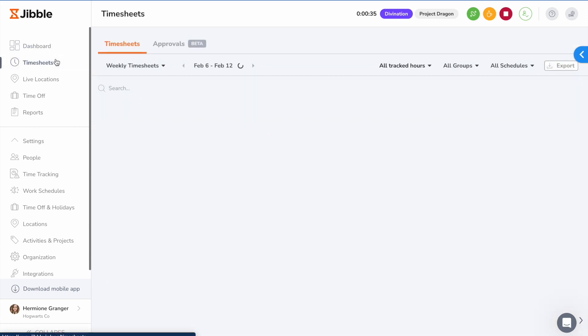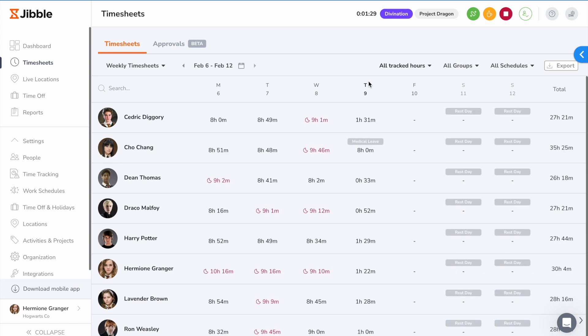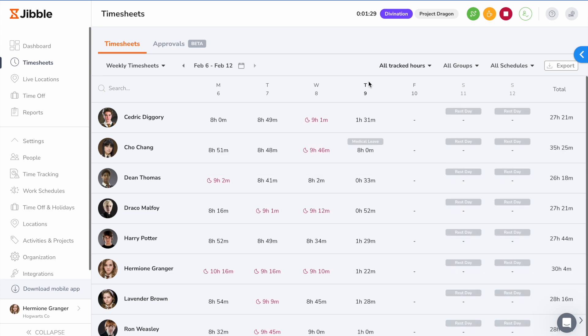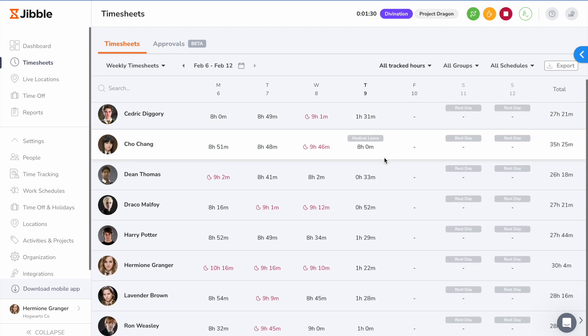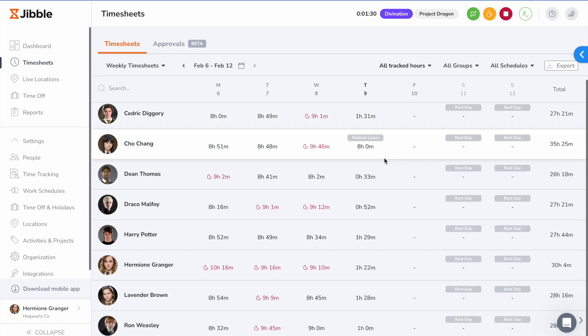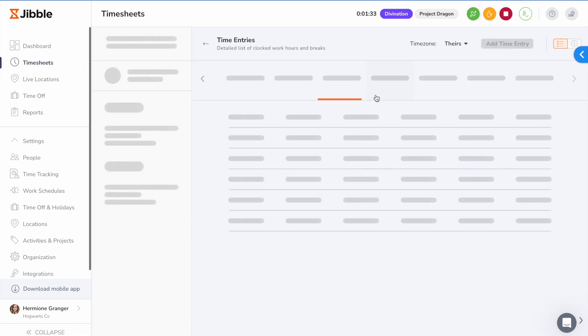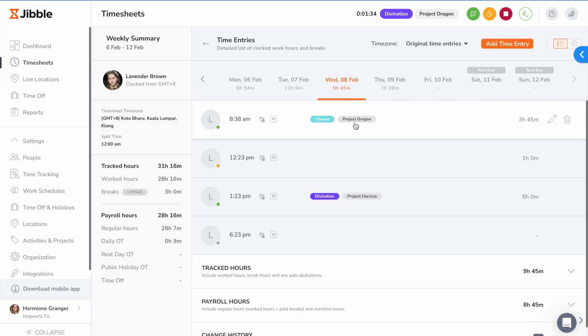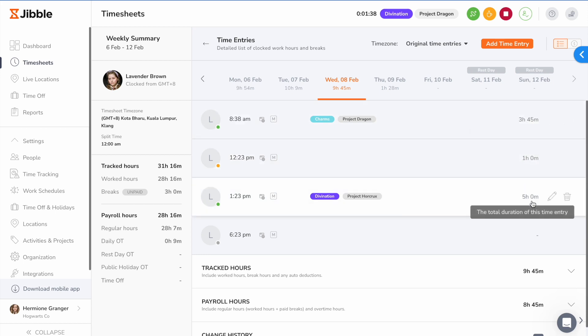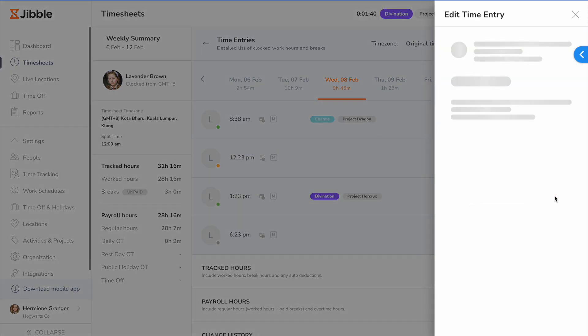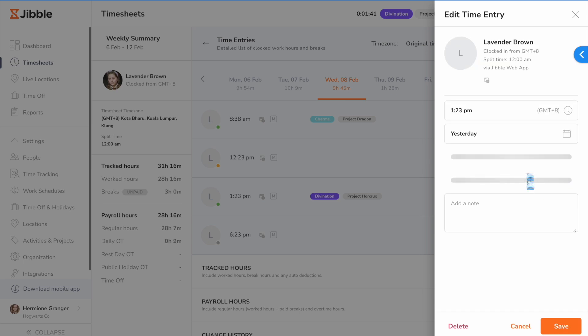On the timesheets tab, you can get a detailed view of time entries recorded by your employees. Click on the time and you'll see the different activities and projects someone has worked on for the day, how much time was spent on each activity or project, and make any changes if necessary.